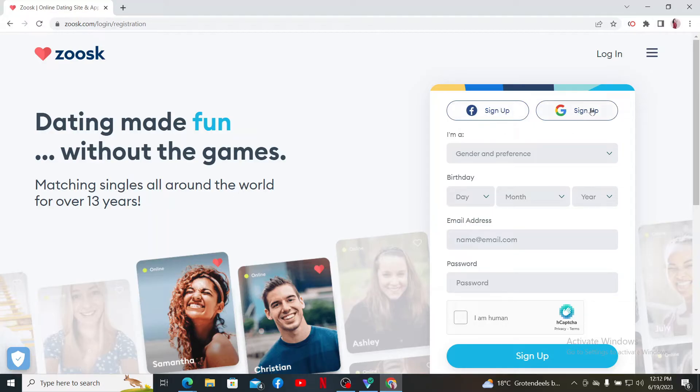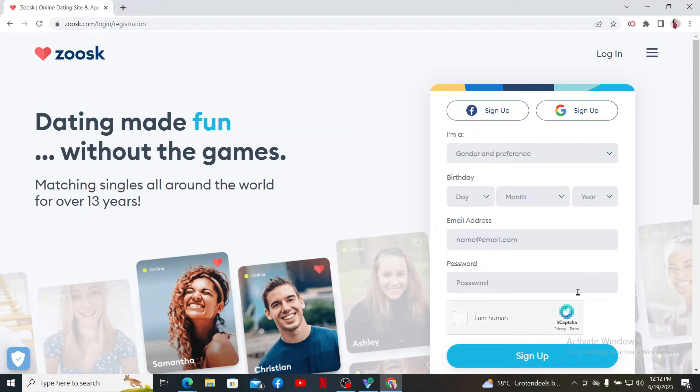or enter some of your details along with your email address, create a new password, and click the sign up button. In today's video, let's go ahead and choose the email address and password option.